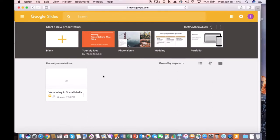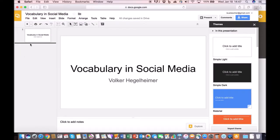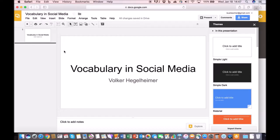So what I have done here, I've already started this a little bit. It's easy to click on plus, you give it a name. What I have here is this vocabulary and social media presentation that you'll be working on for this second week.